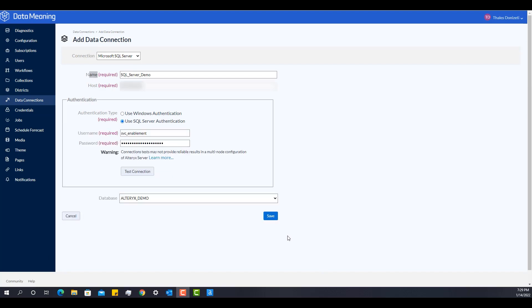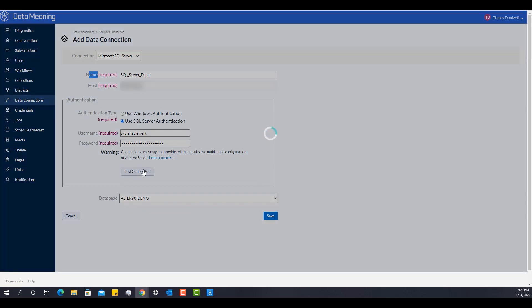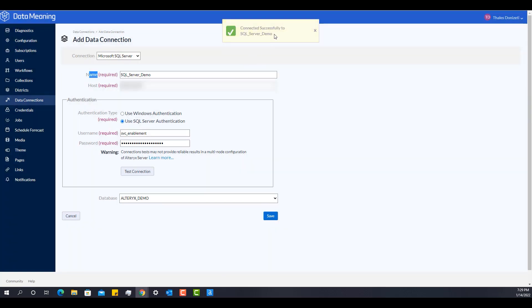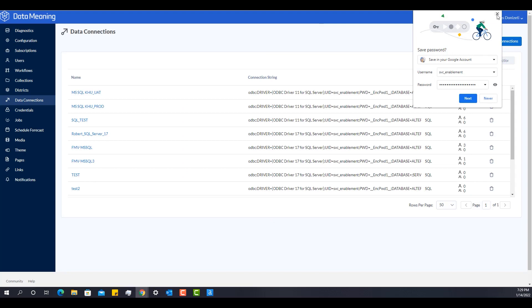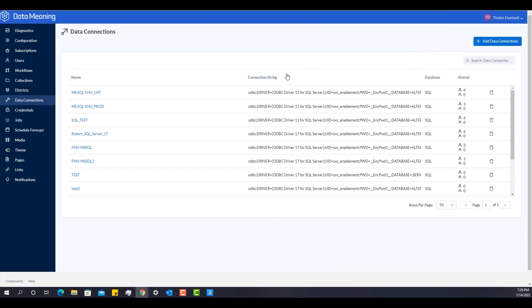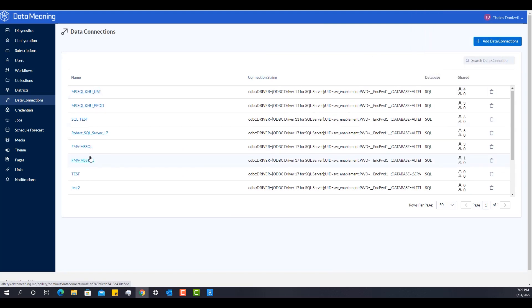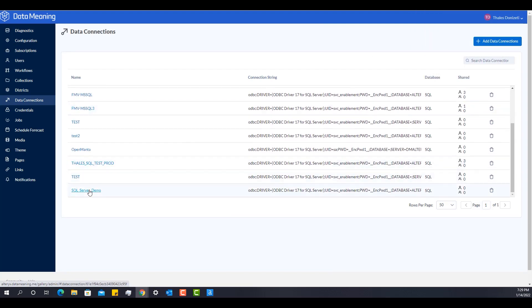So I provided all the information necessary to connect to SQL Server. In this case, I'm using SQL Server authentication. So I provide a username, password. And when I hit test connection, it works successfully. So I can hit save. And then I have it created over here.